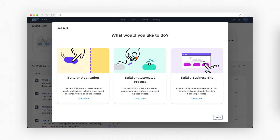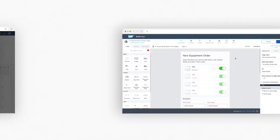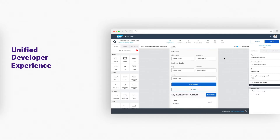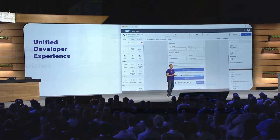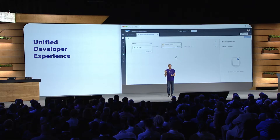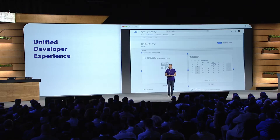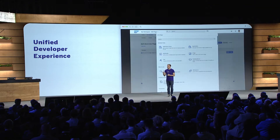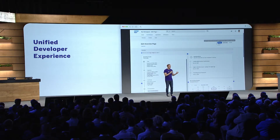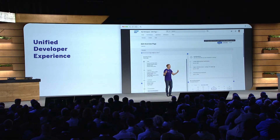SAP Build's unified developer experience makes it easy to build powerful web and mobile applications. It has a beautiful user experience, powerful back-end capabilities, and seamless integration to workflows, to RPA bots, to low-code, and also to all the other functionalities in S/4. And with SAP Build, everyone can become a builder. Everyone.